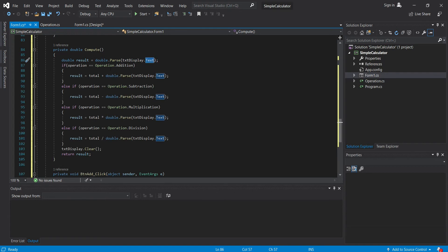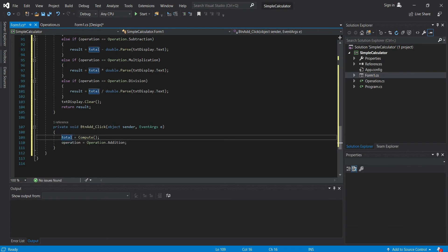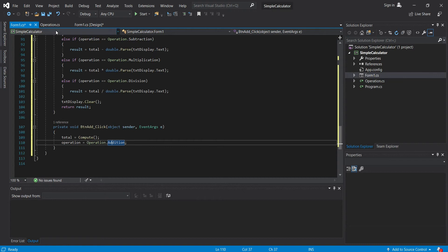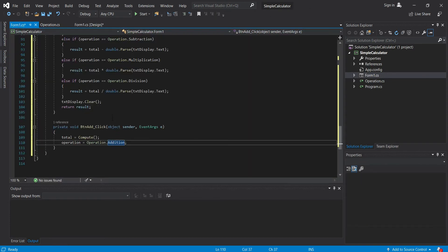So after it got the value of our txt box, then we will assign the operation. The next time we click any operation here in our form, or we click equals, it will perform the selected operation that we have here. So now let's continue.